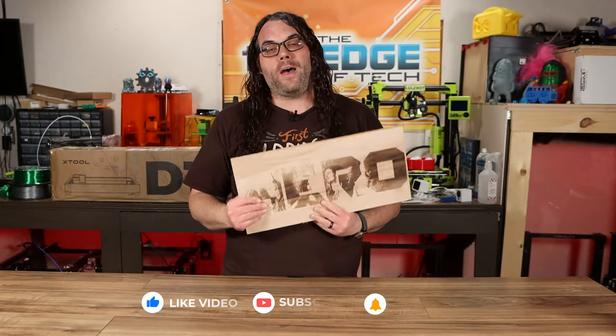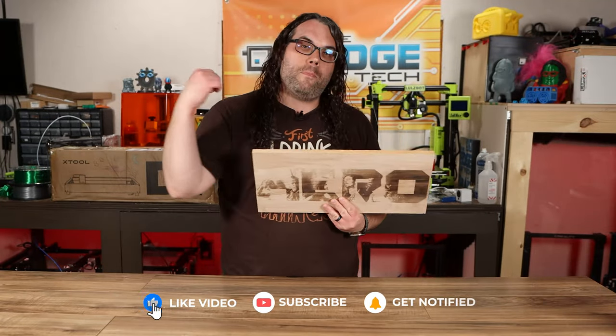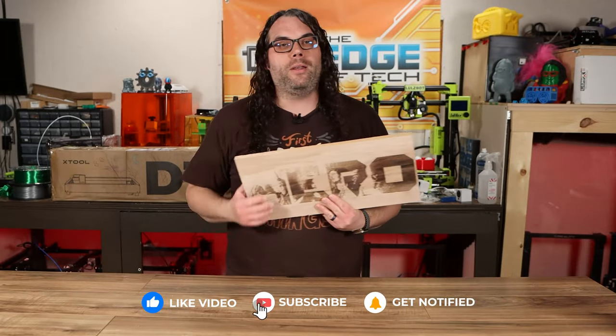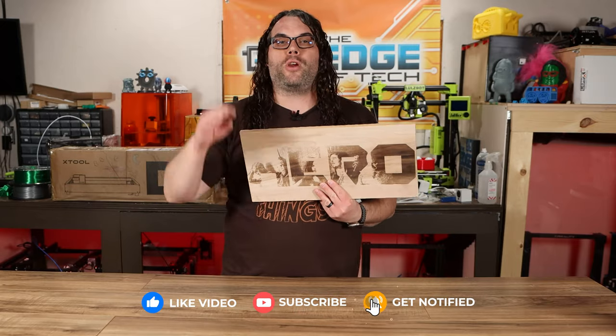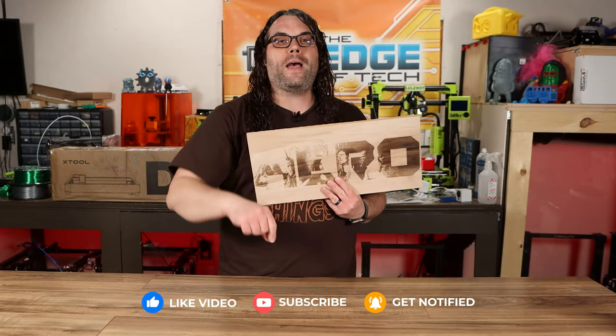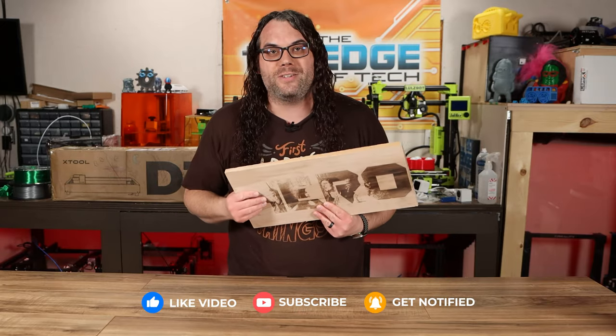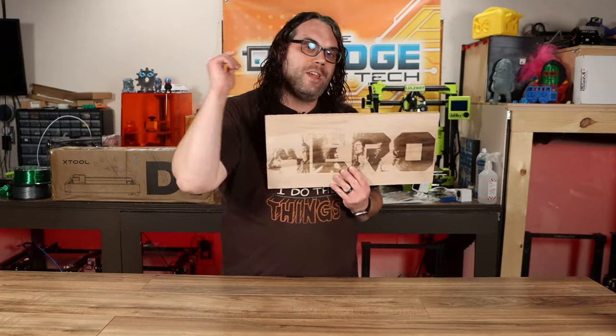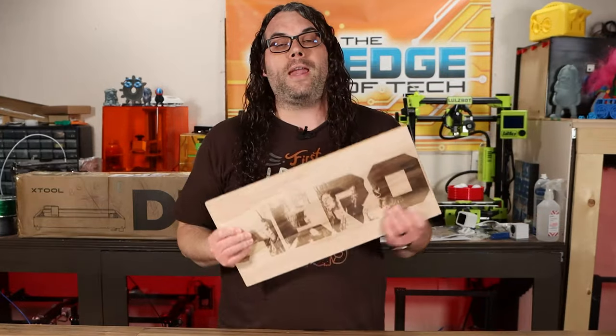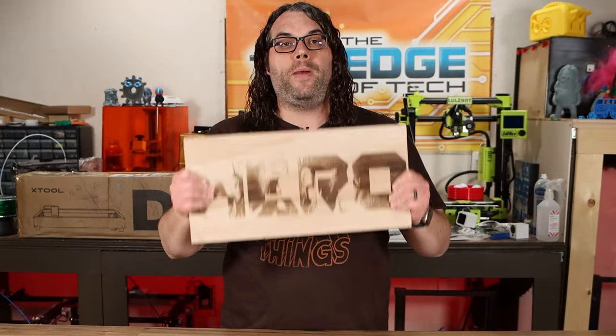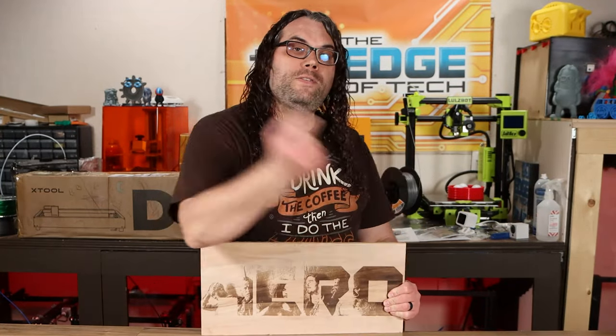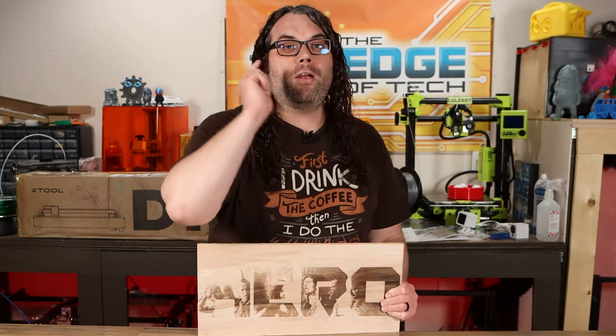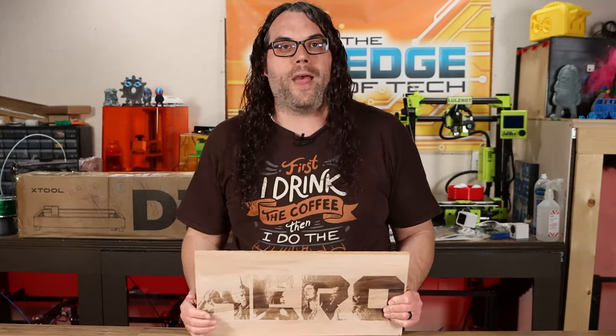Also if you got value from this video, mash that like button, hit the subscribe button right here. We're trying to get a hundred thousand subscribers this year and I need your help. And if you're going to burn a picture behind your mask like I did, don't forget to use this video right here before you do that.